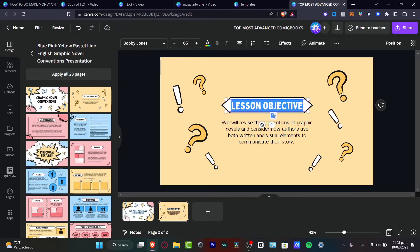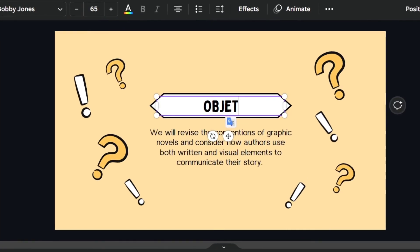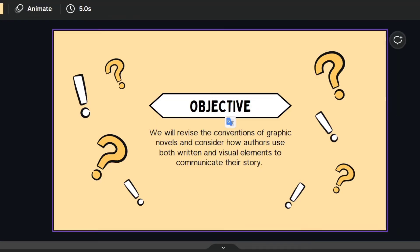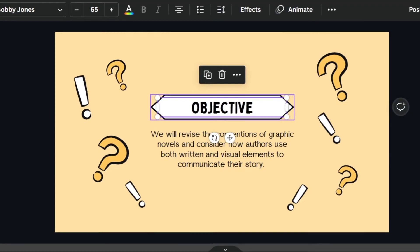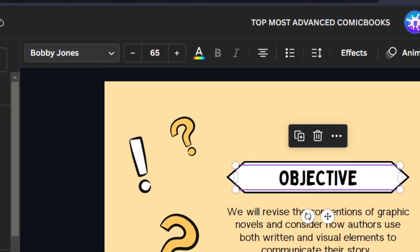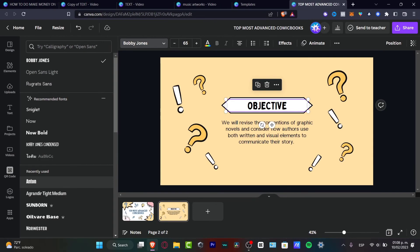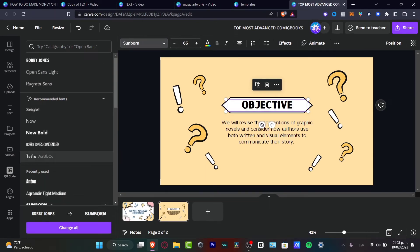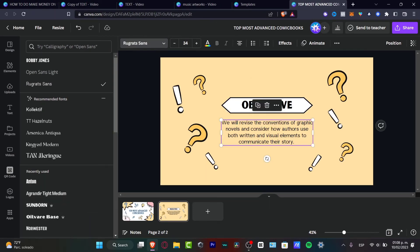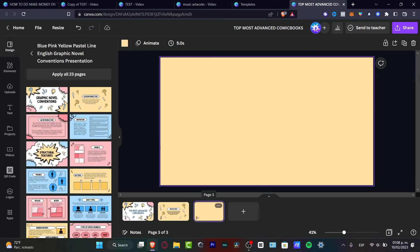For example, I can type 'Only Objective' instead of 'Lesson Objective.' If I don't like the font, I can go to the upper side and change it to something else. Then I can add more pages and keep building out my presentation structure.